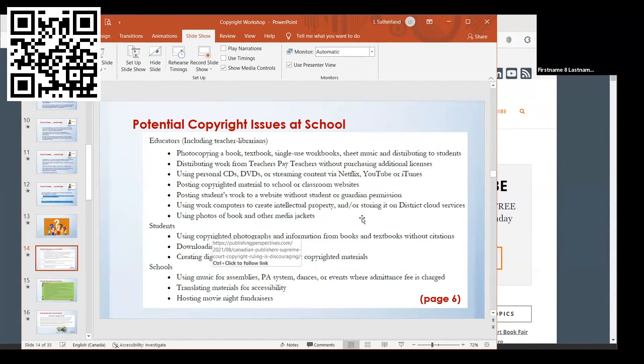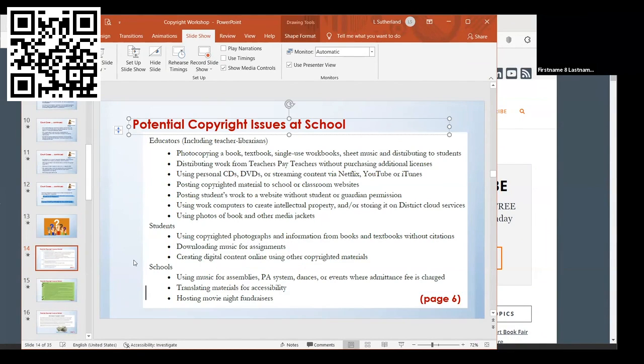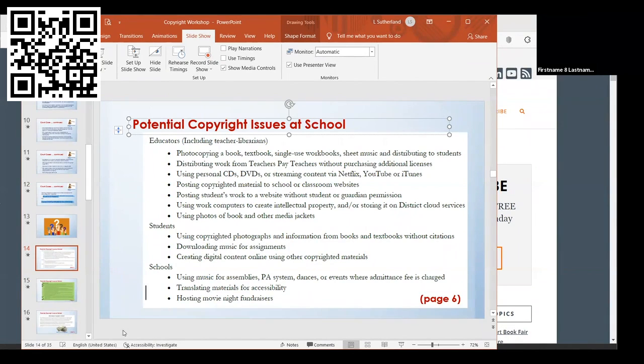If you're using photos from books or other media jackets, those might be considered copyright as well. For students in the classroom, if they're using copyrighted photographs or information from books and textbooks and not using the right citations, if they're downloading music for assignments, if they're creating digital content online using other copyrighted materials, those are all things worth looking into to make sure there are no copyright violations.